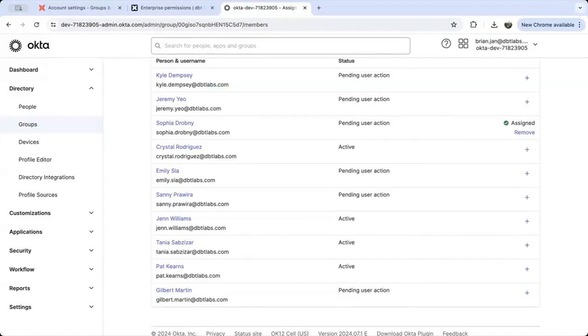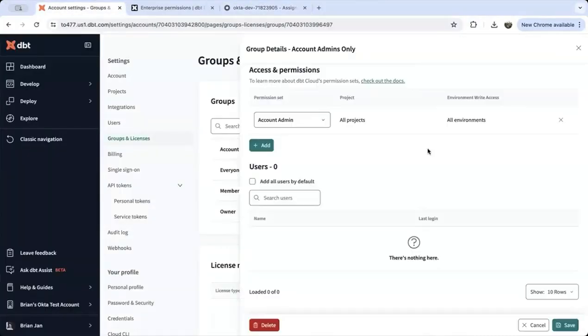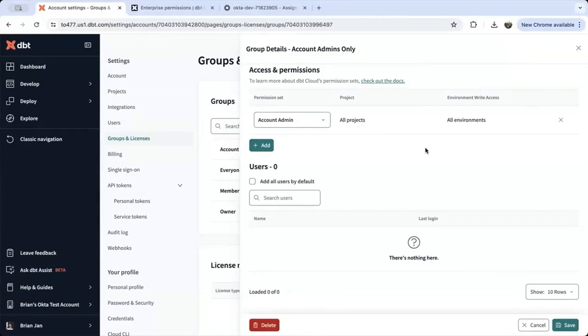On the identity provider side, you've completed setup. Now when someone who's part of the account admin group signs in to dbt Cloud, they'll be added to the group automatically and assigned the correct permissions.